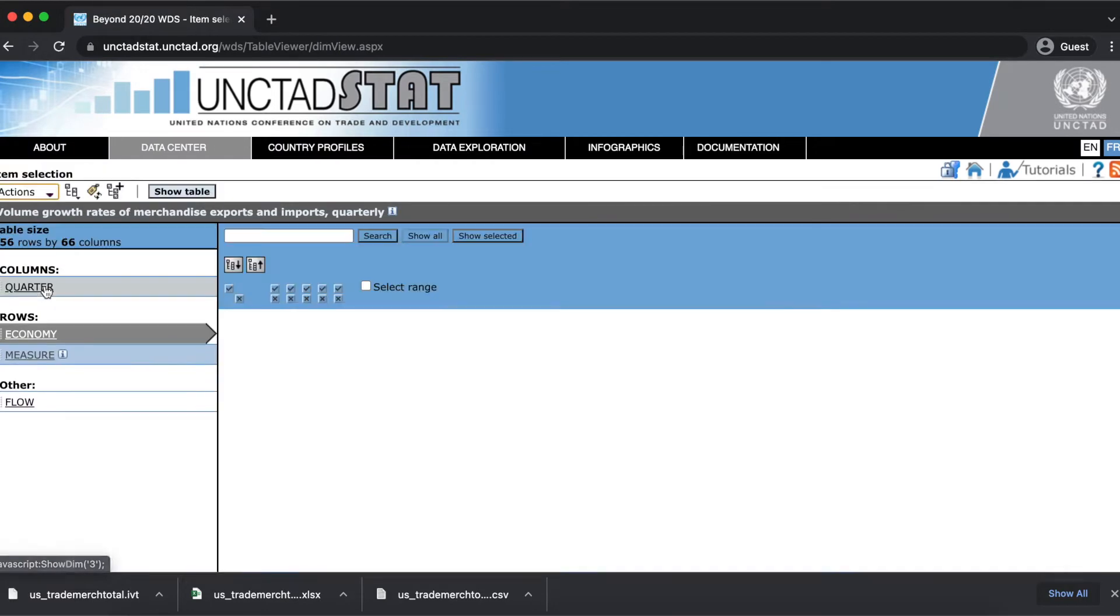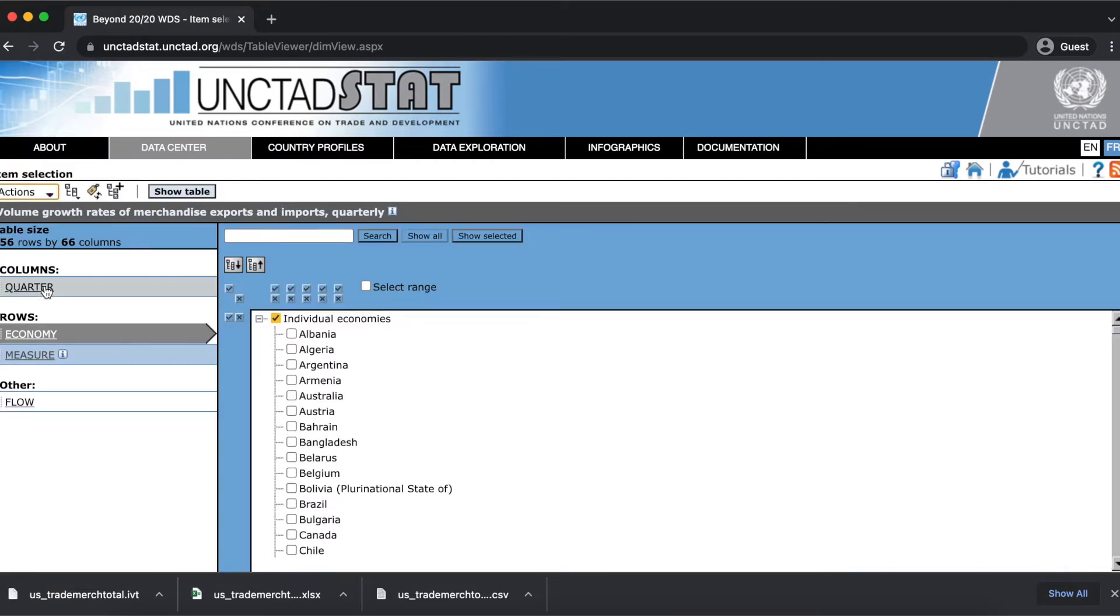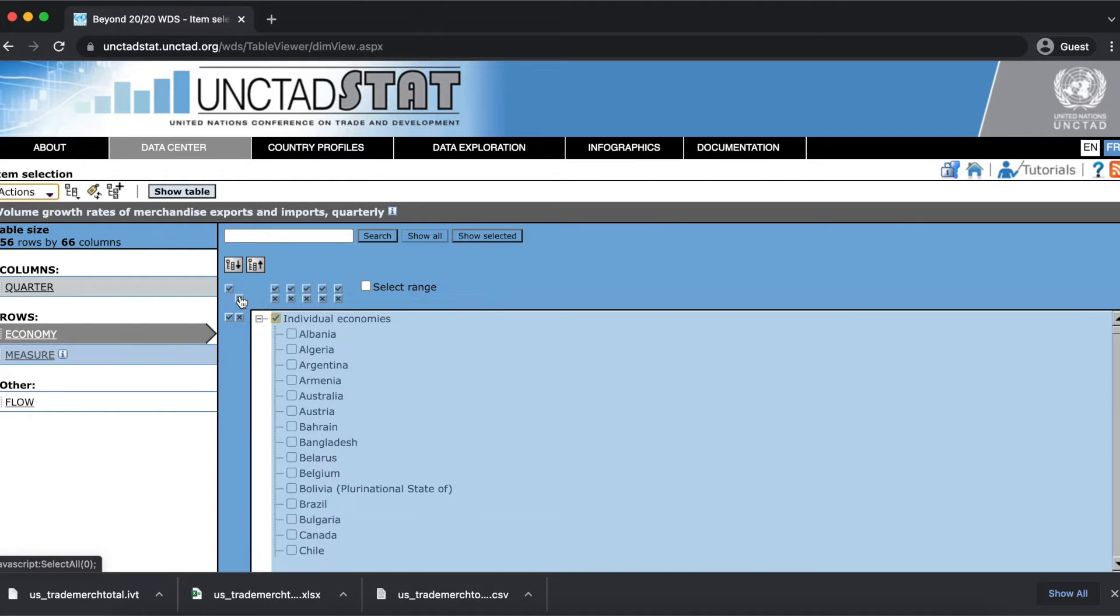Now I've opened up another data set, and I'm going to create a table with data from a single economy, in this case Bangladesh for example.